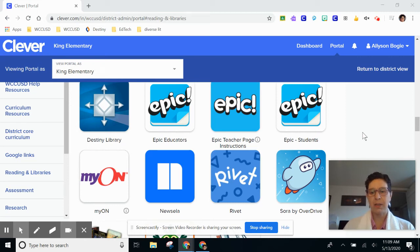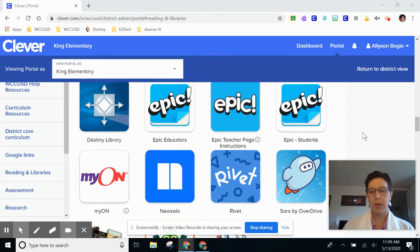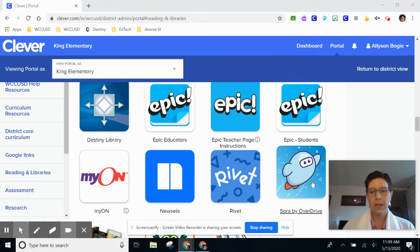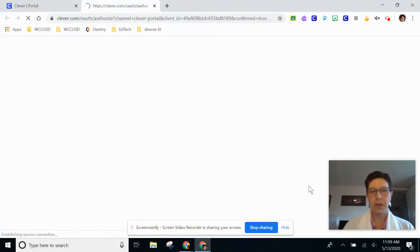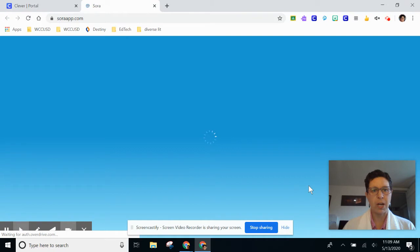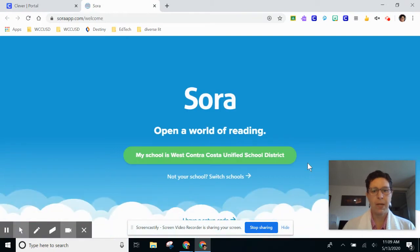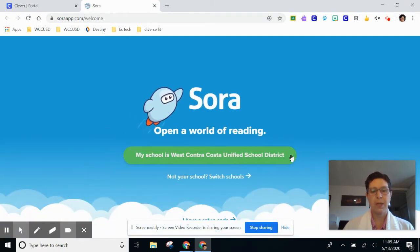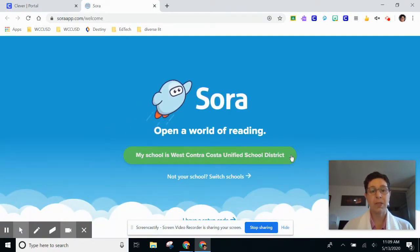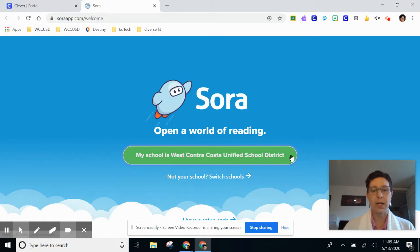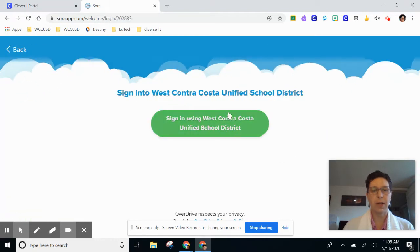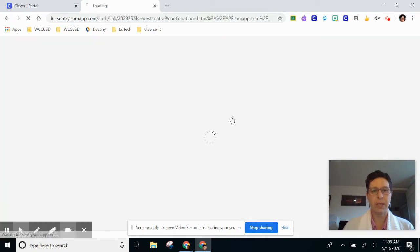Today I'm going to show you how to log into Sora, look for a book, check it out, and read it. We're going to start in Clever where I click the soaring blimp, Sora by Overdrive, and I'm going to click this green button two times to say that my school is West Contra Costa Unified School District, so I have to click it twice.